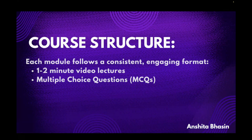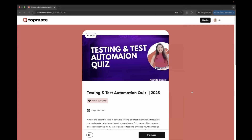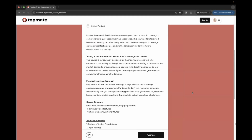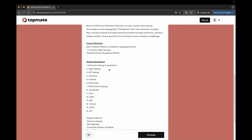You can buy this course from my TopMate page — I will attach the link in the description below. This is the website and from here you can buy the course. You can see all the course content over here. Like I mentioned, these are the topics covered in the course.